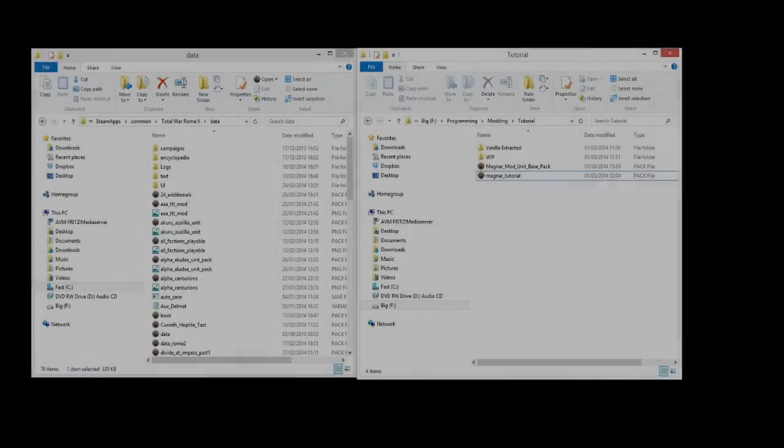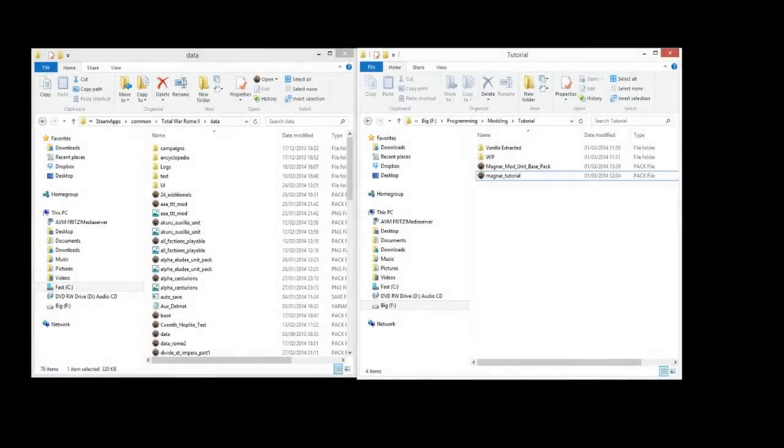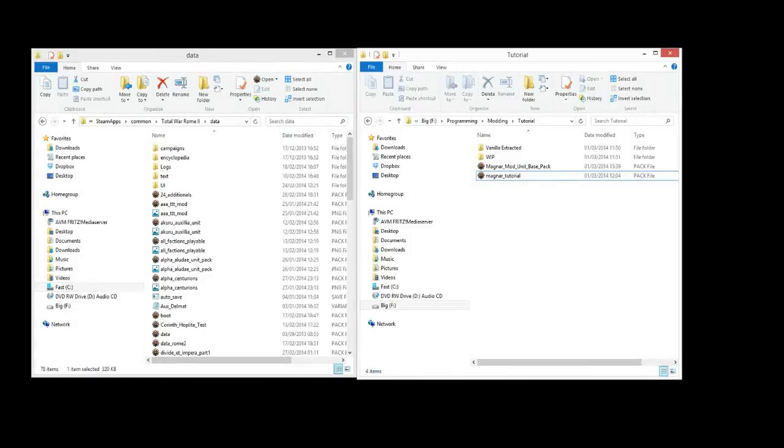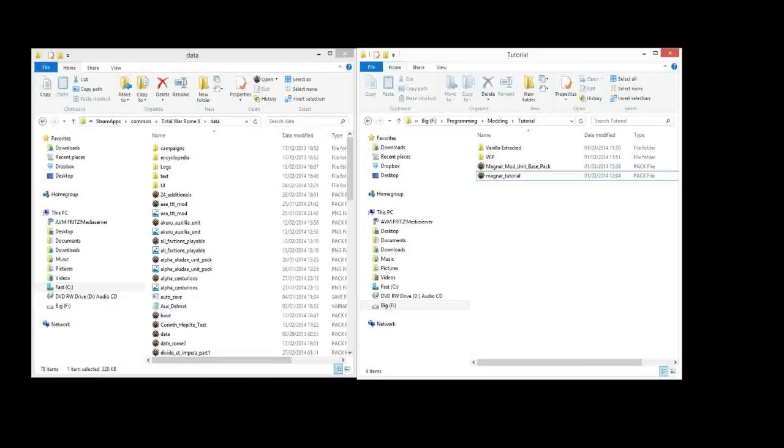Hi, this is Magnar and welcome back to my modding tutorial series for Rome 2 Total War. In this episode we're going to go through the basics of creating a new unit and setting up the files we need to be able to do that.